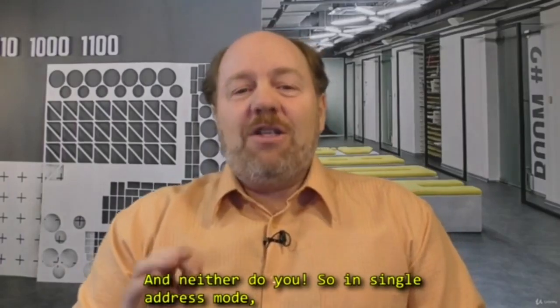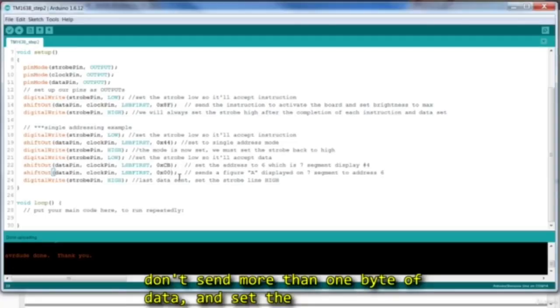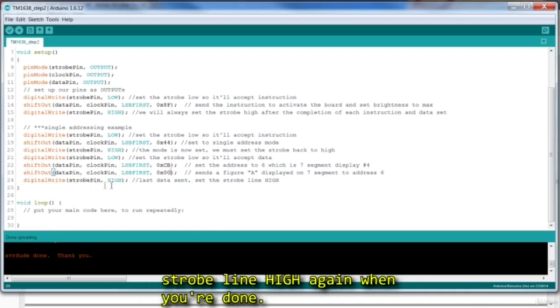So in single address mode, don't send any more than one byte of data, and set the strobe line high again when you're done.